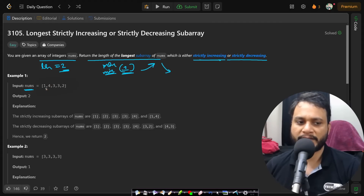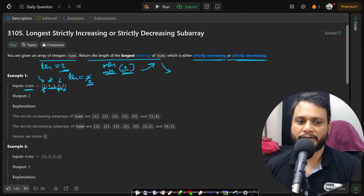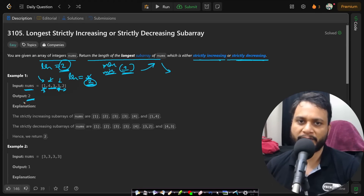Now do a second pass to find the strictly decreasing subarray. Starting from 1, it stops immediately because 4 is larger, giving length 1. Starting from 4, the next value 3 is smaller, giving length 2. Starting from the next 3, you again track a length of 2. So out of all options, the longest strictly decreasing subarray is of length 2. Take the maximum of both passes and return it as the answer.